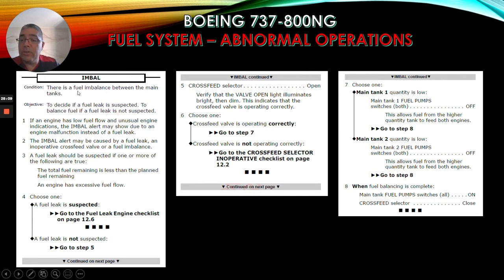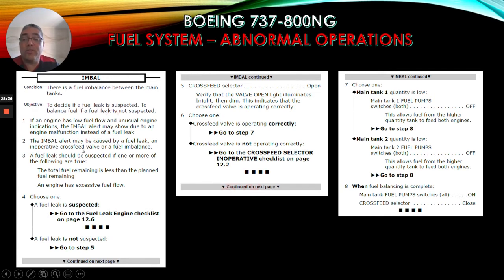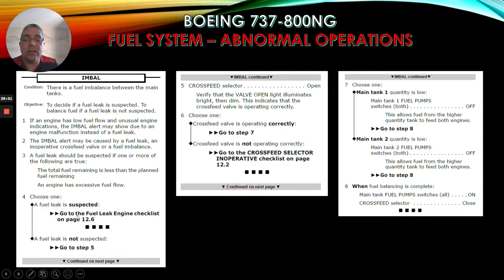For fuel imbalance: condition - there is a fuel imbalance between the main tanks. Objective: to decide if a fuel leak is suspected, and to balance fuel if a fuel leak is not suspected. If an engine has low fuel flow and unusual engine indications, the imbalance alert may show due to an engine malfunction instead of a fuel leak. The imbalance alert may be caused by a fuel leak, an inoperative cross-feed valve, or a fuel imbalance. A fuel leak should be suspected if the total fuel remaining is less than the planned fuel remaining, or an engine has excessive fuel flow. Choose one: if a fuel leak is suspected, go to the fuel leak engine checklist on page 12.6. If a fuel leak is not suspected, go to step 5.